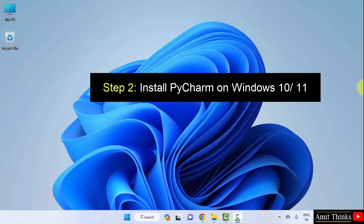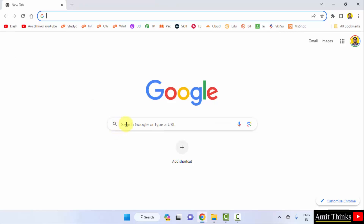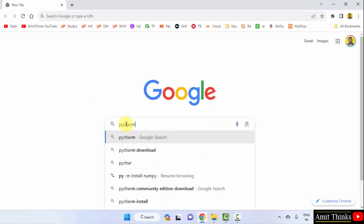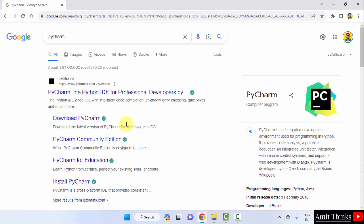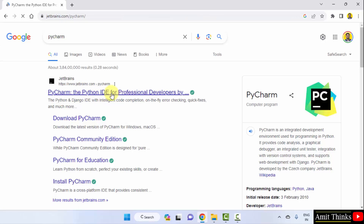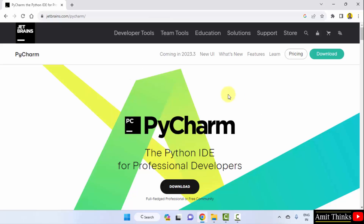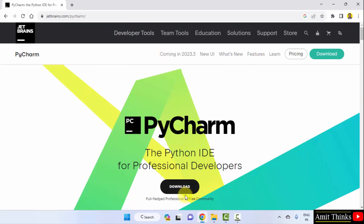Now we will install PyCharm. Go to the web browser — I am using Chrome, but you can use any browser. Type 'pycharm' and press enter. PyCharm appears in the results; it is owned by JetBrains. Click on it to reach the official website, then click Download.